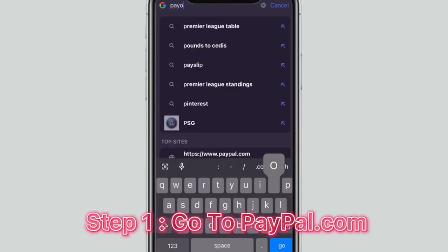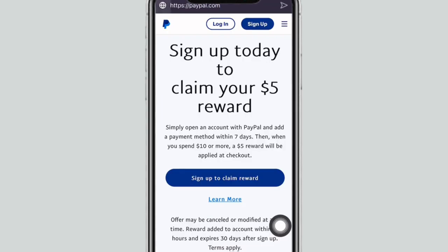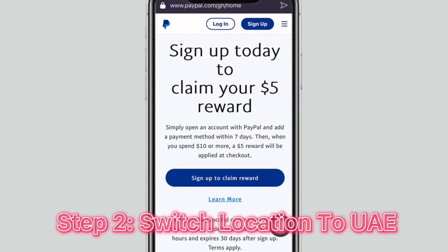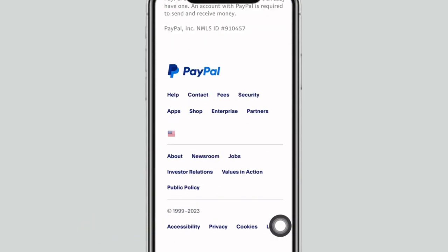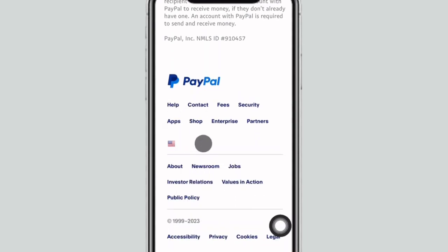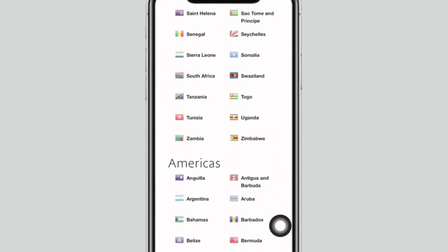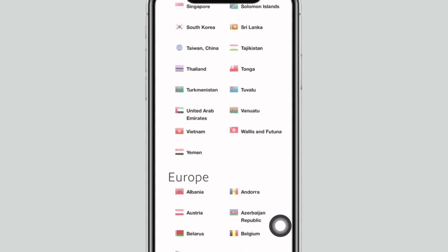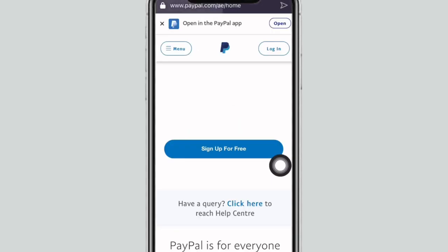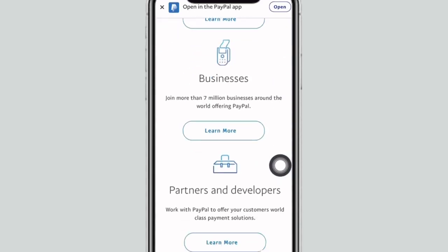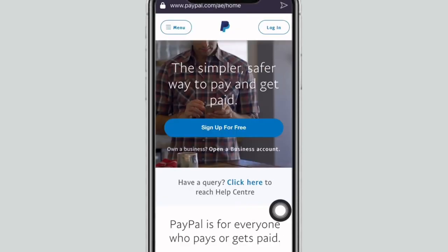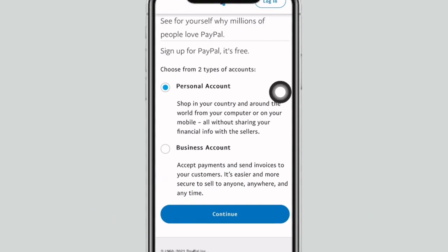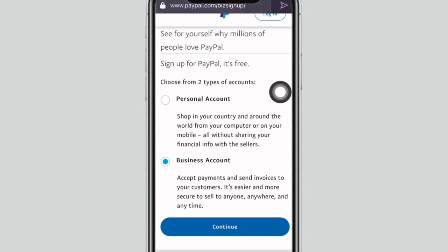First, go to paypal.com. Once on PayPal's main website, switch your location to UAE by scrolling down to the bottom where the USA flag is and clicking on it. Then scroll down again and find UAE under Asia Pacific — click on United Arab Emirates. After that, sign up for a business account by clicking 'Sign Up for Free,' then select the business account option and click Continue.